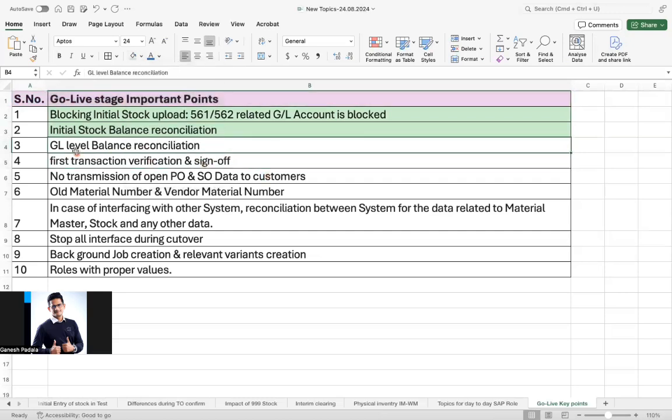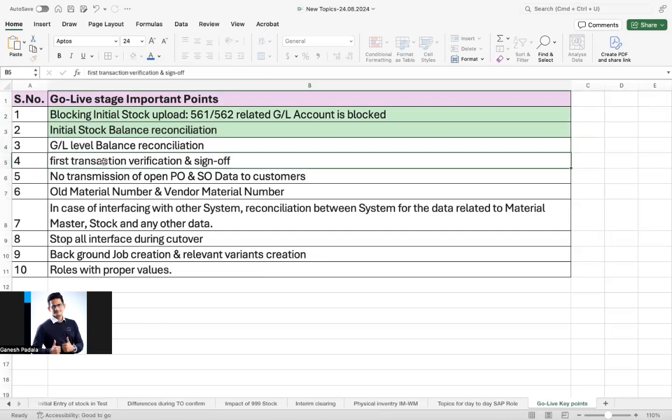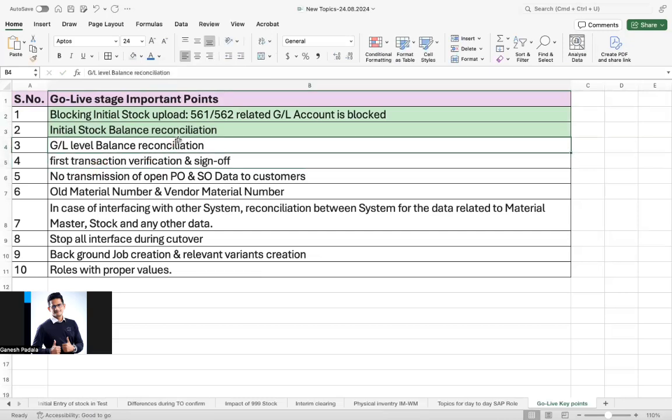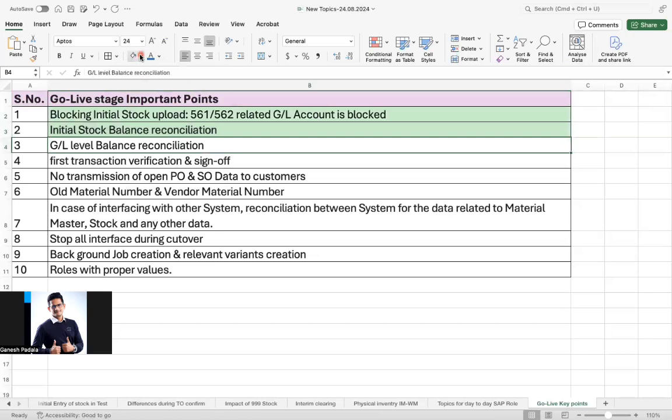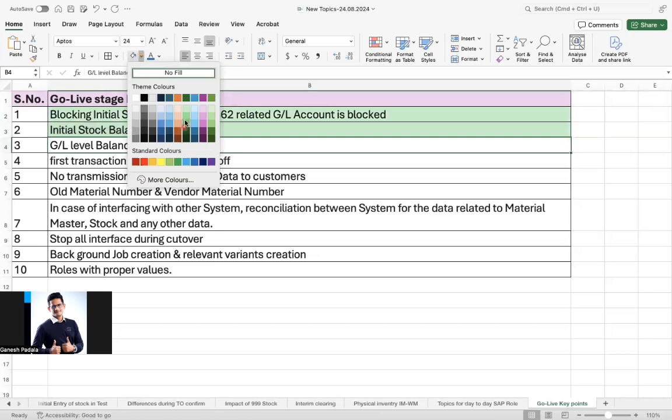So GL level balance reconciliation. Yeah, in the similar way, the GL level also finance will do the GL level reconciliation, whether all are completed or not. So they will verify that how much each GL amount is loaded. So those things also the reconciliation will be done.